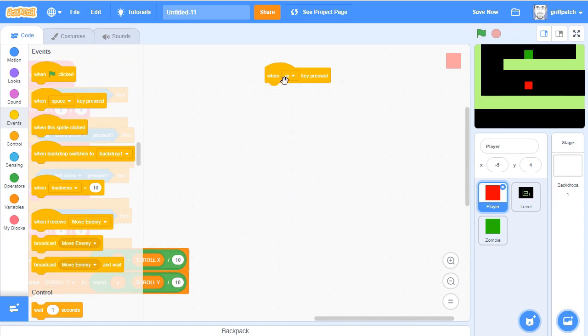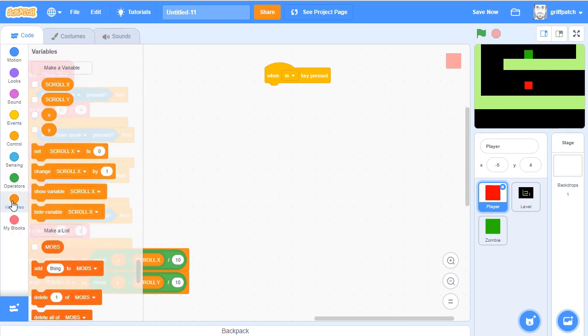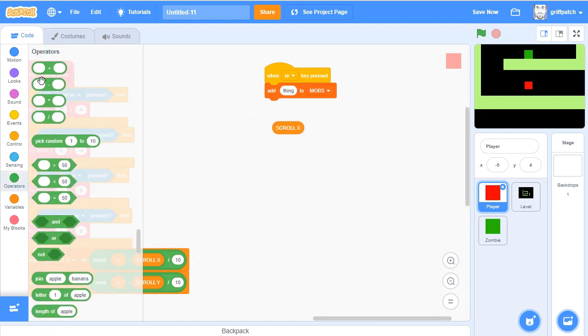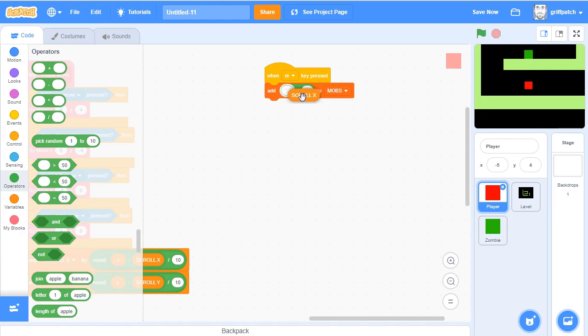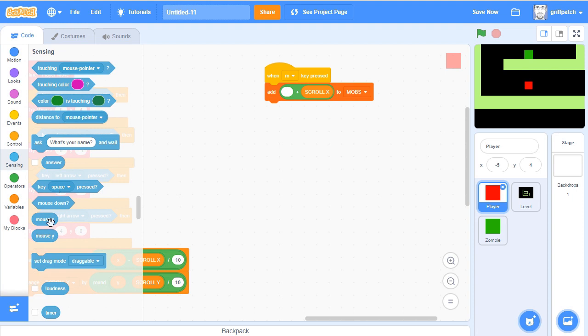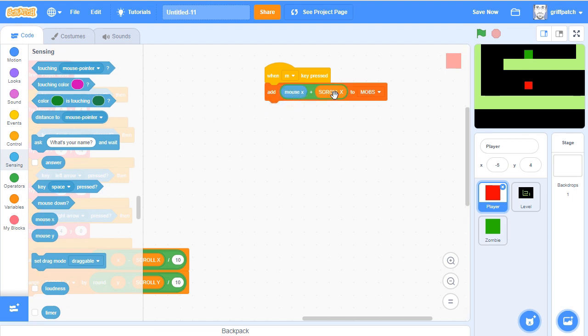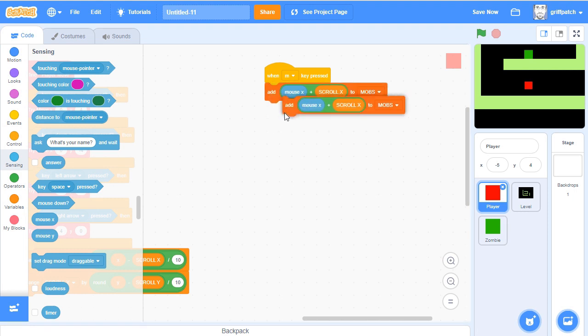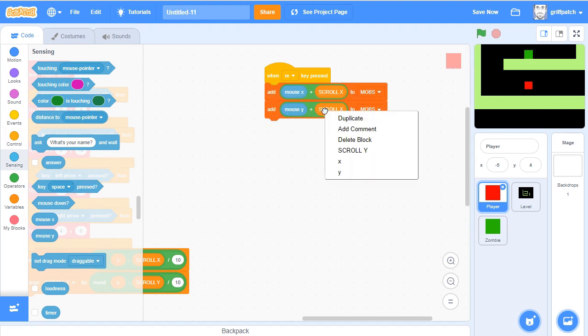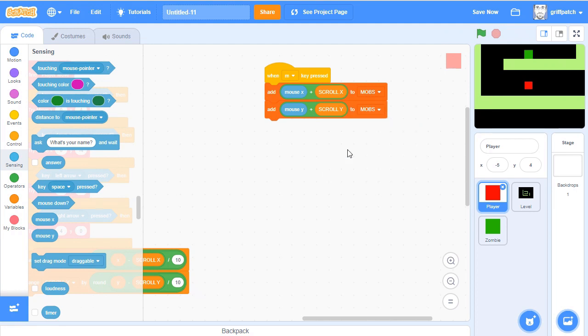When M is pressed, we're going to add to mobs from the lists. And the position we're going to add is going to be operators plus scroll x on the right-hand side, and then mouse x. So mouse x plus scroll x, and another row is going to be mouse y plus scroll y. So every time you press M, it's going to add the position of the mouse on the level to mobs.